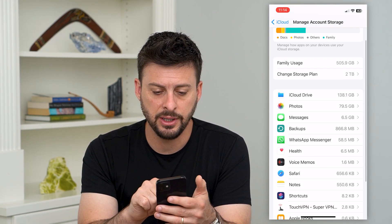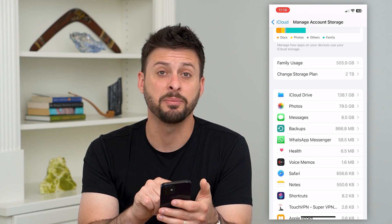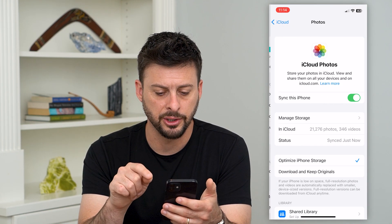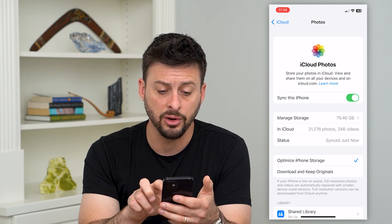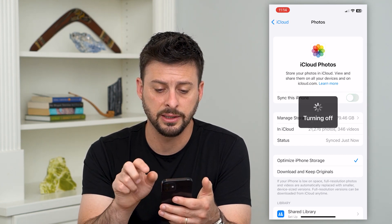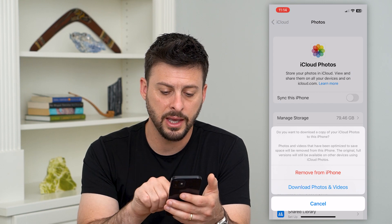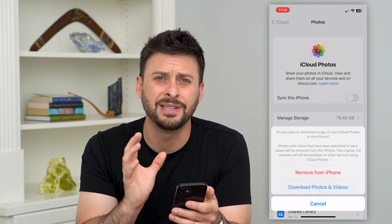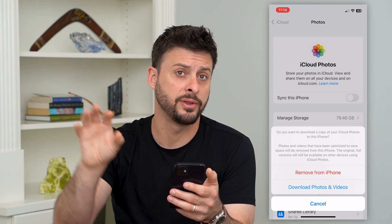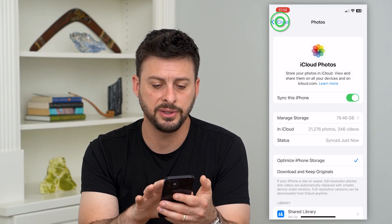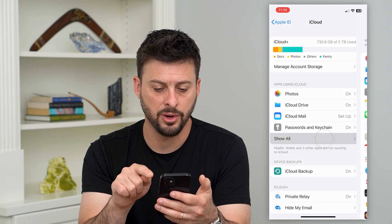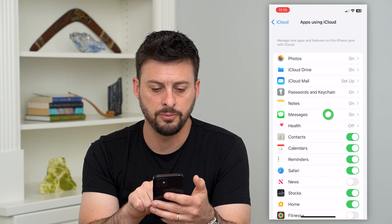You can see under Photos that's taking up 80 gigabytes. We can go back, go into Photos, and basically just toggle this off. If you don't want to sync this iPhone, just turn it off and hit Download Photos and Videos — it will download onto your phone itself but not keep a version on iCloud. That's one easy way to free up some space.